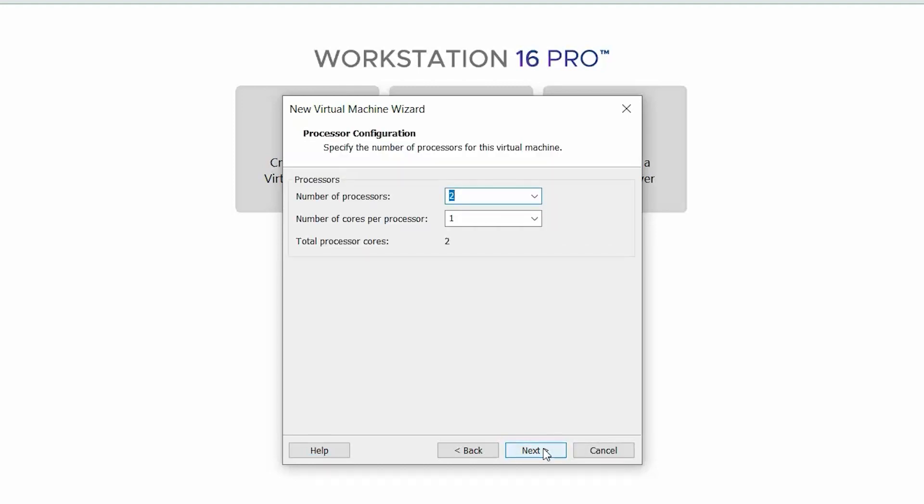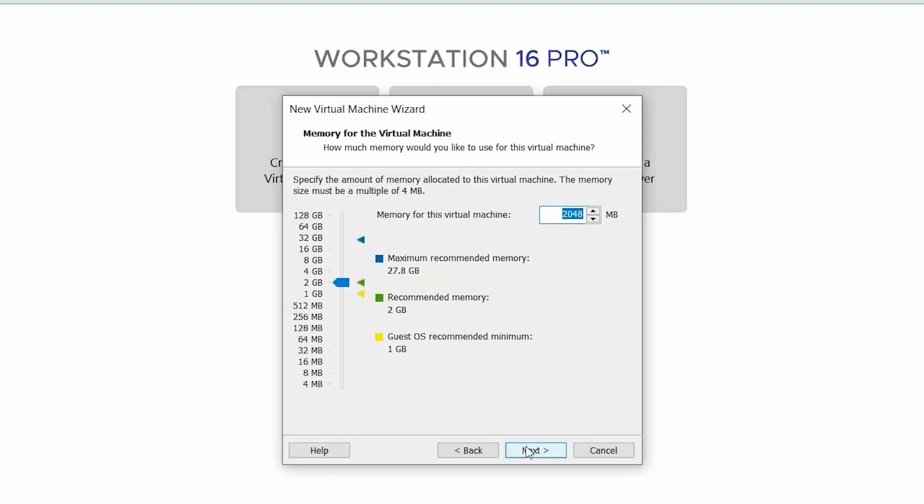On the Processor Configuration page, set the number of processors and number of cores per processor to 2, and then click Next. The total processor cores must be a minimum of 4.